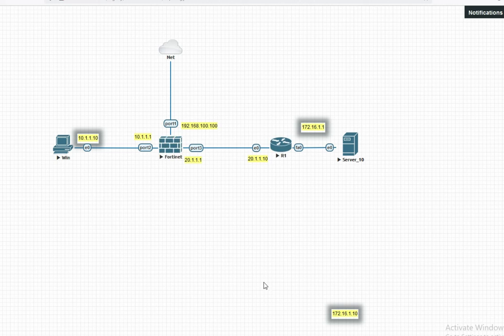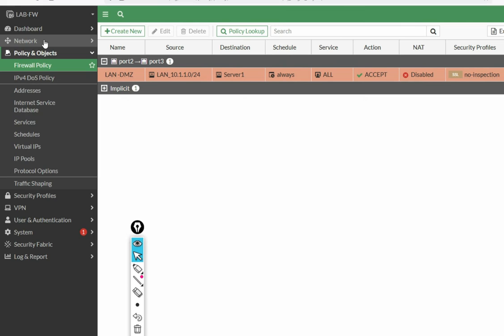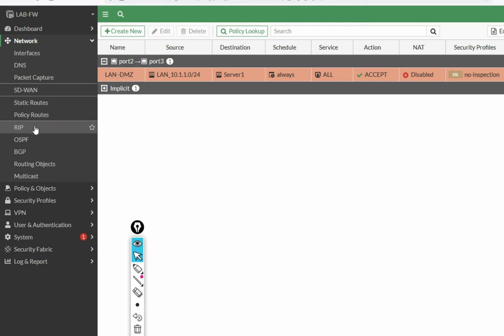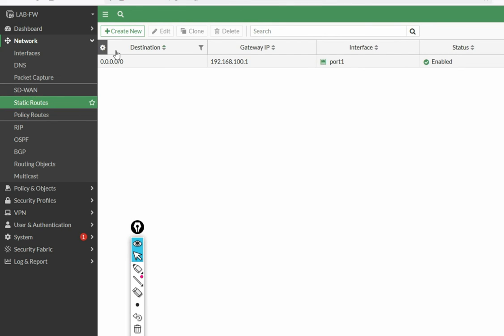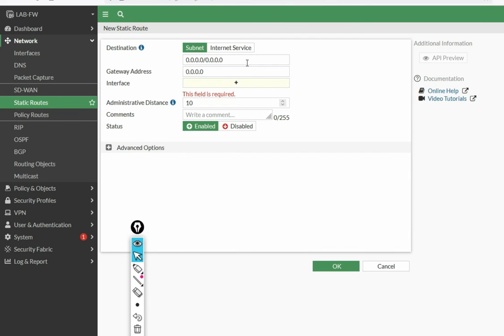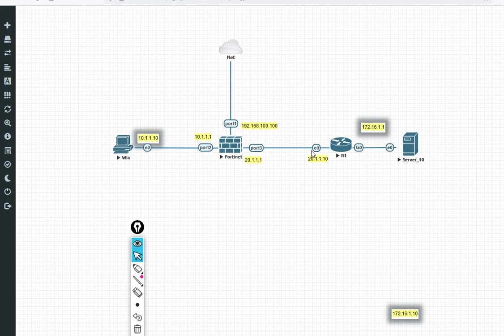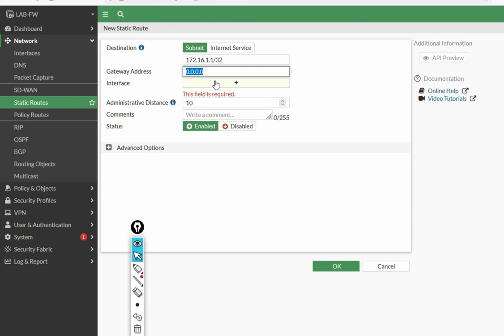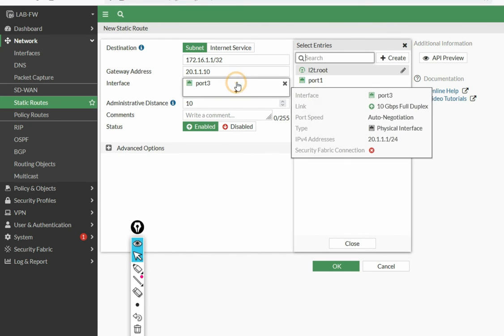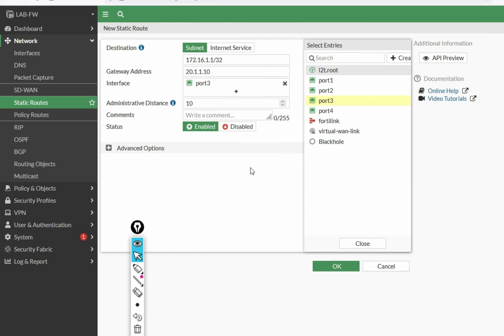Let's put a route on the firewall. Go to Network and then Static Route. Create a route: destination 172.16.1.1/32, gateway 20.1.1.10, interface port 3. Okay.